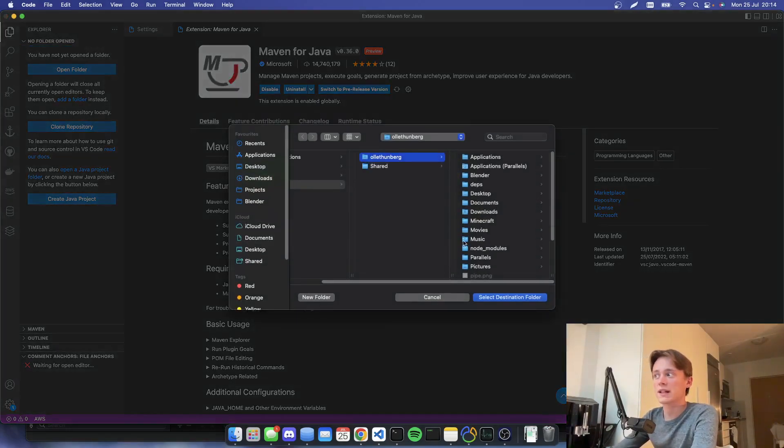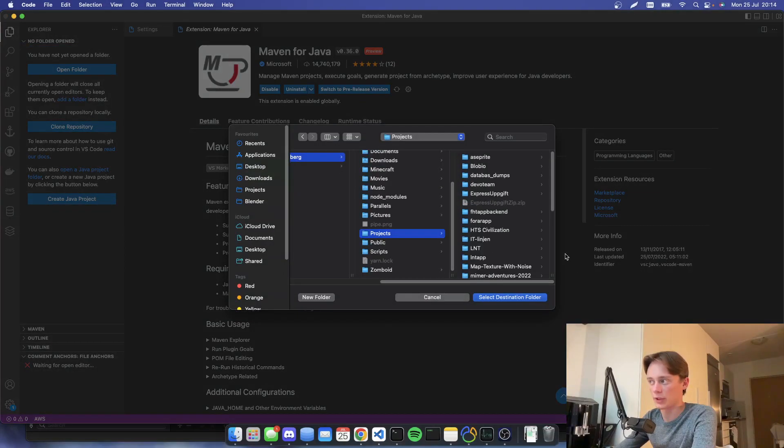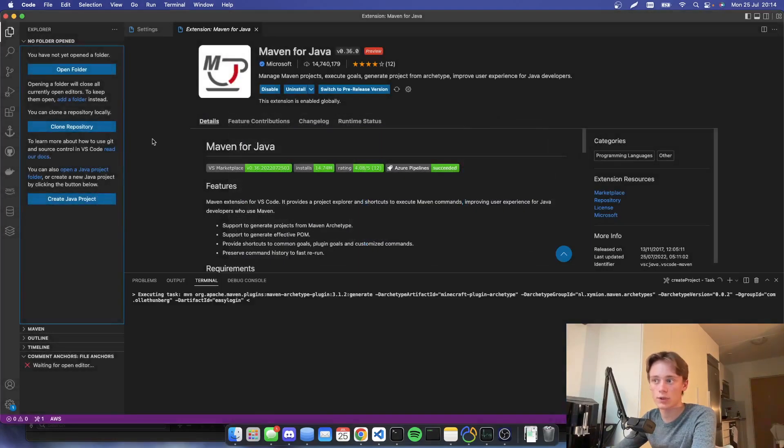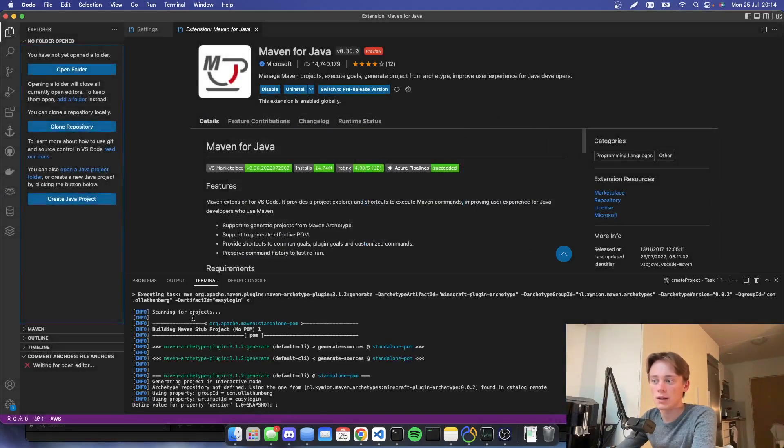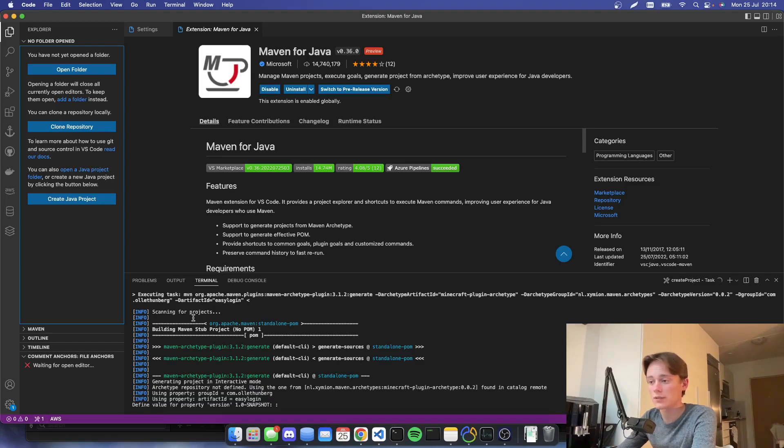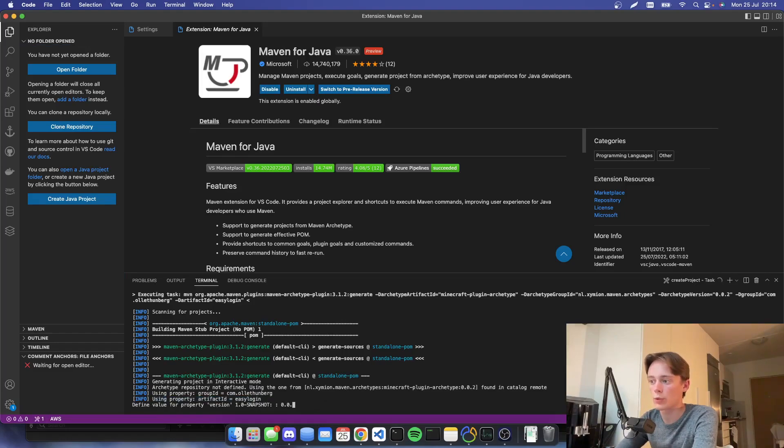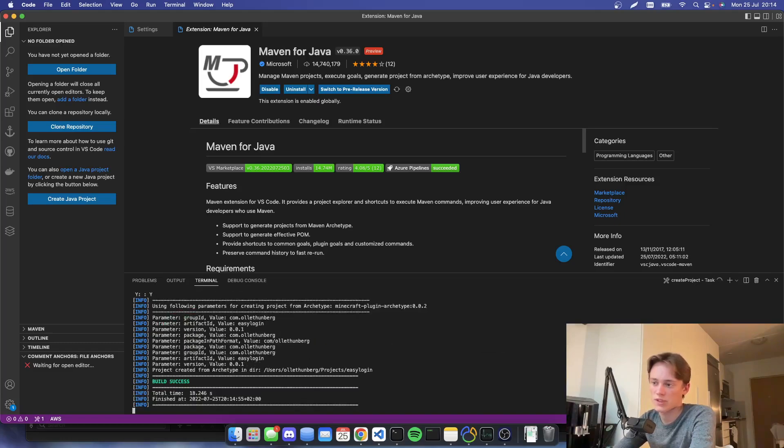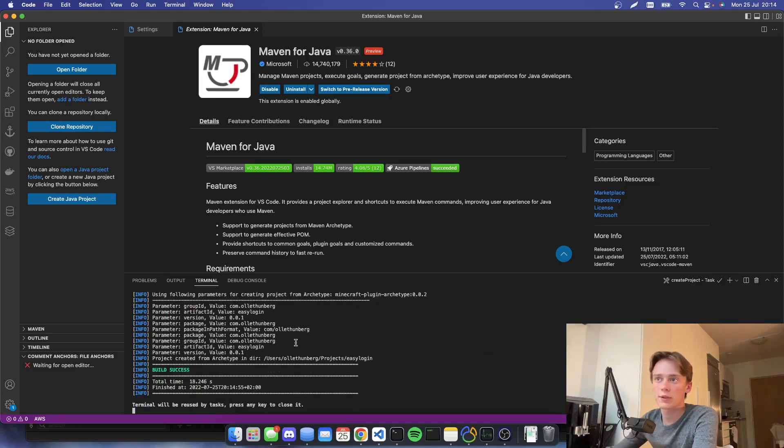And then we're going to select a folder where I'm going to create it. I'm going to create this in my projects folder. So I will just hit select destination folder. And then it will create my project. And we're going to define a default value for version. I'll go with 1.0.0.1 or 0.0.1. Just press Y. And then we should be good to go.